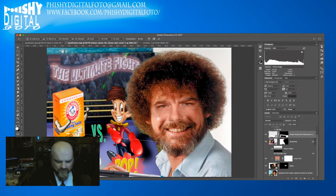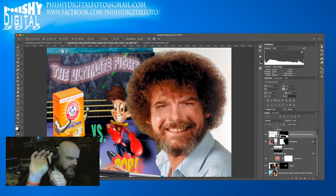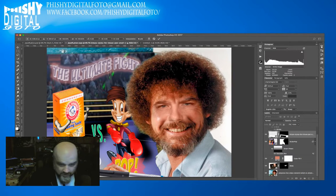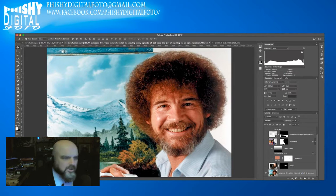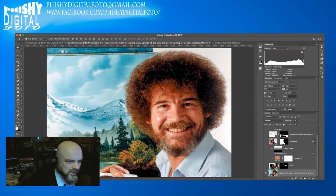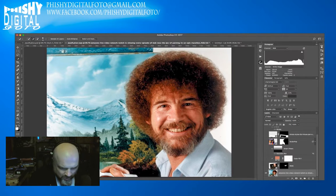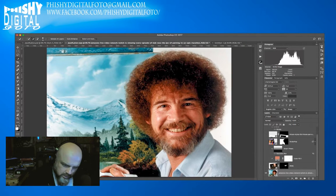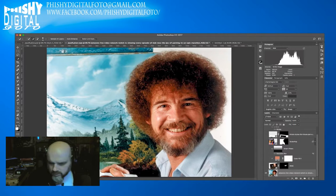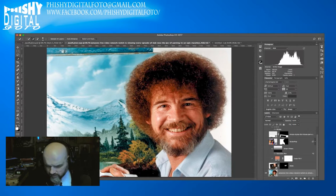I don't know about you but I can't hold something at that angle — so let's finish the Free Transform and turn everything off. We go back to the original Bob image and use the Quick Selection tool to select his thumb.